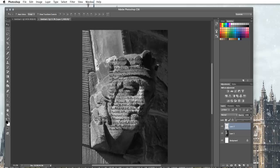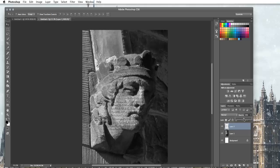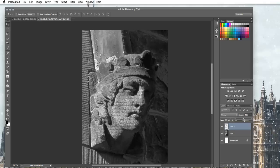I'm going to click on the opacity and change the slider down. What you'll notice is as I change the slider more and more of the picture behind starts to show through. So I'm going to put it to about 53%.